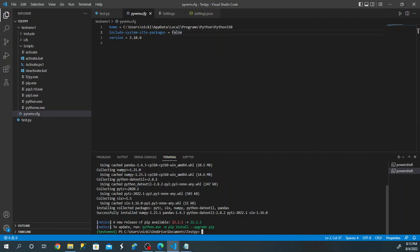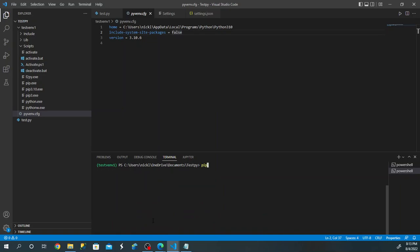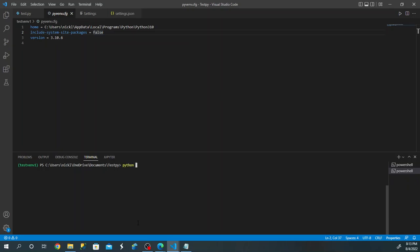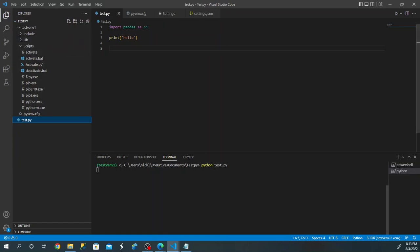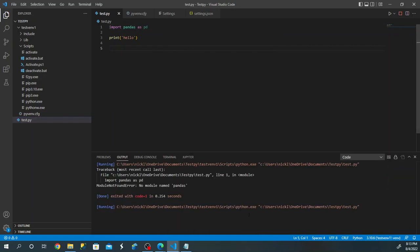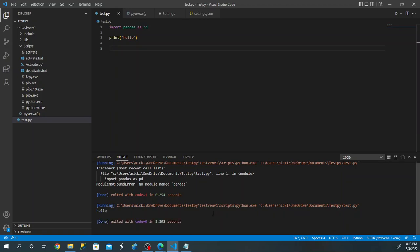Now pandas is installed. If you do pip list, you'll see pandas and numpy are installed. If you run the Python test.py file, it runs and gives us 'hello'. The squiggly line is no longer under pandas since we installed it in our virtual environment. And now if you run CodeRunner, it's still using our virtual environment and gives us 'hello'. Everything is set up correctly.